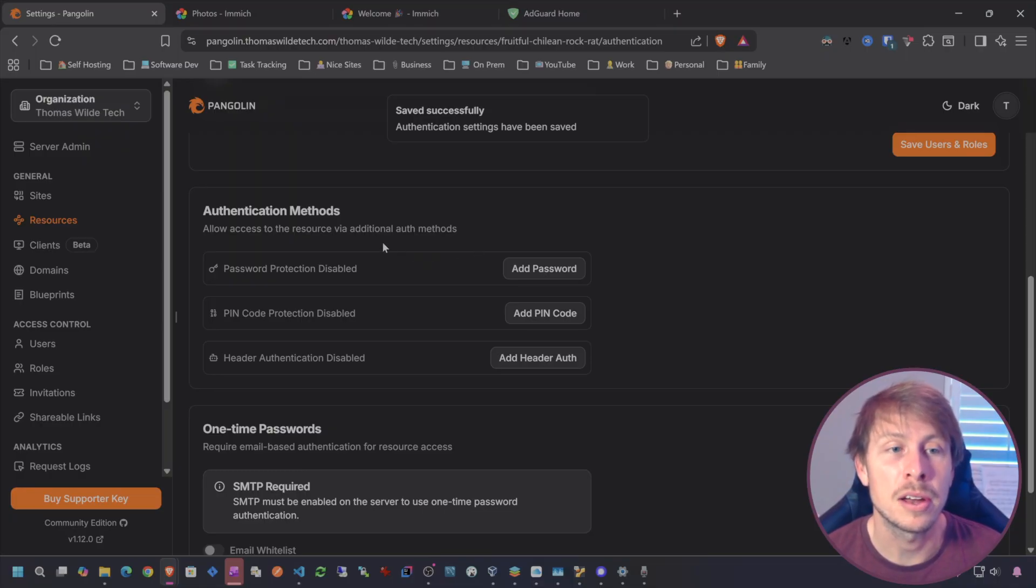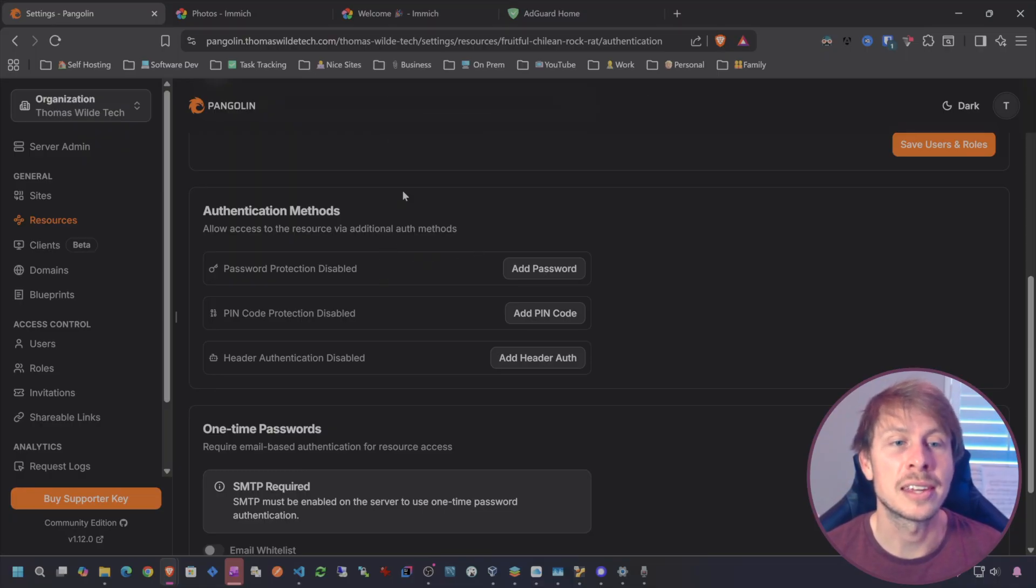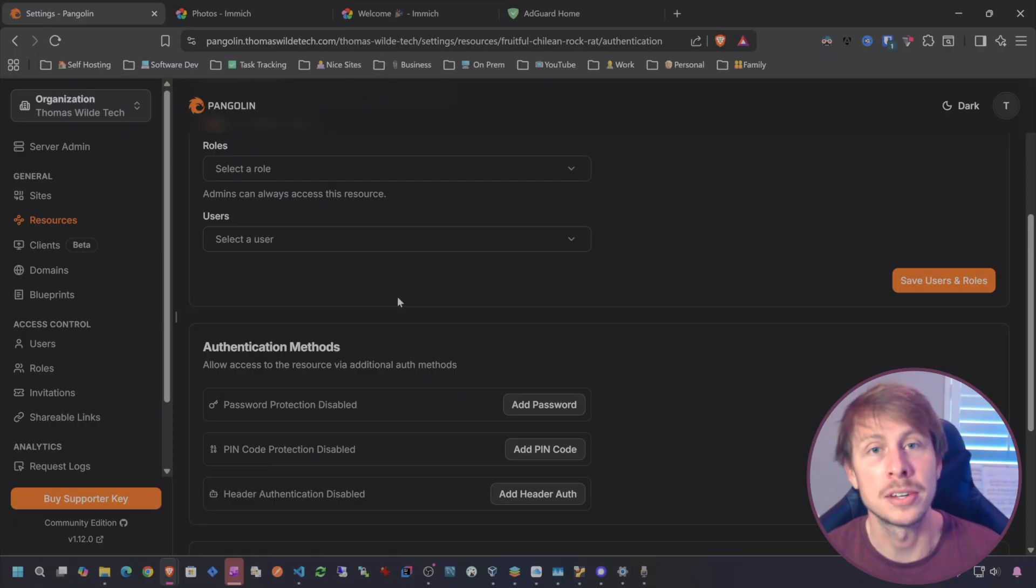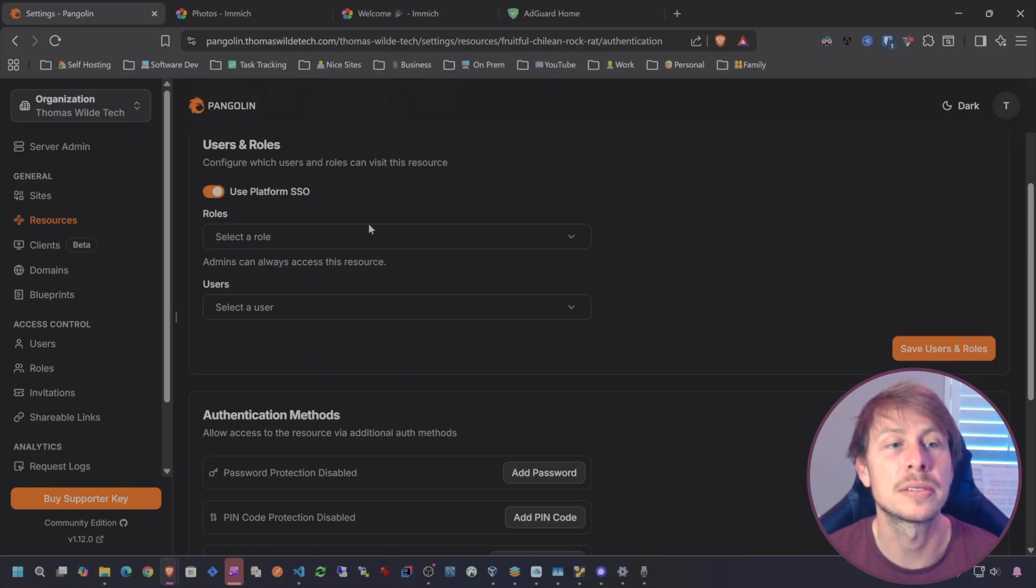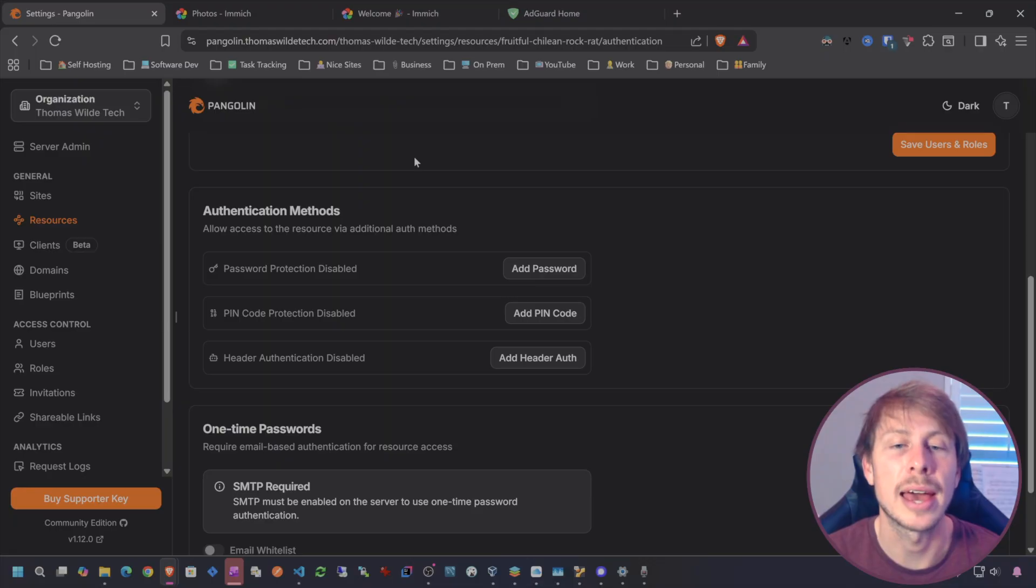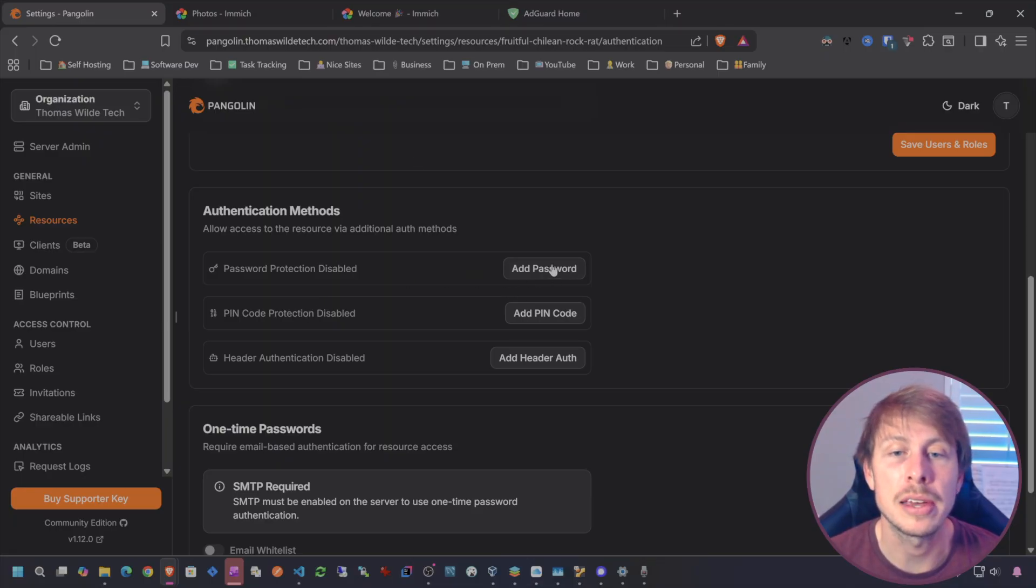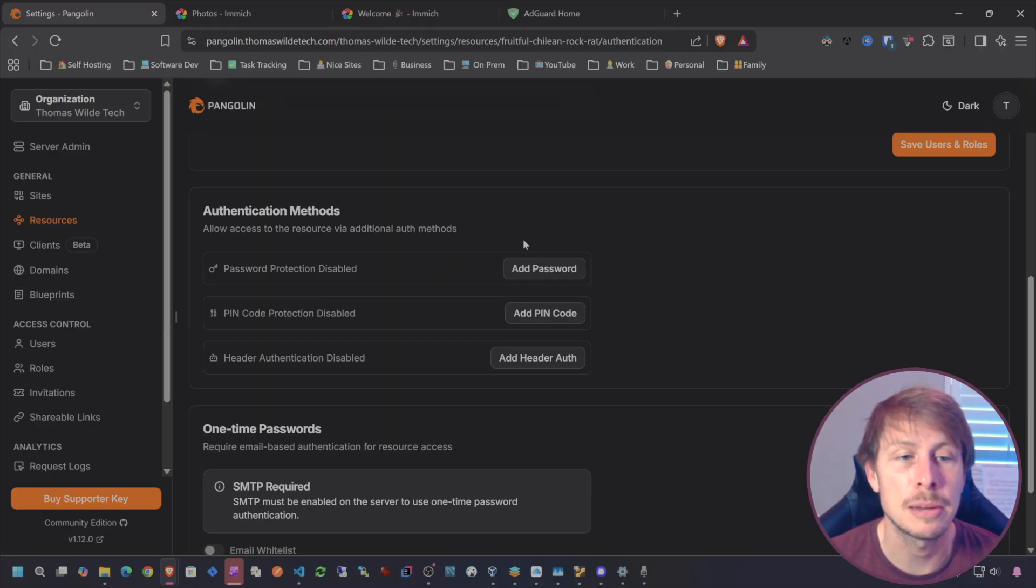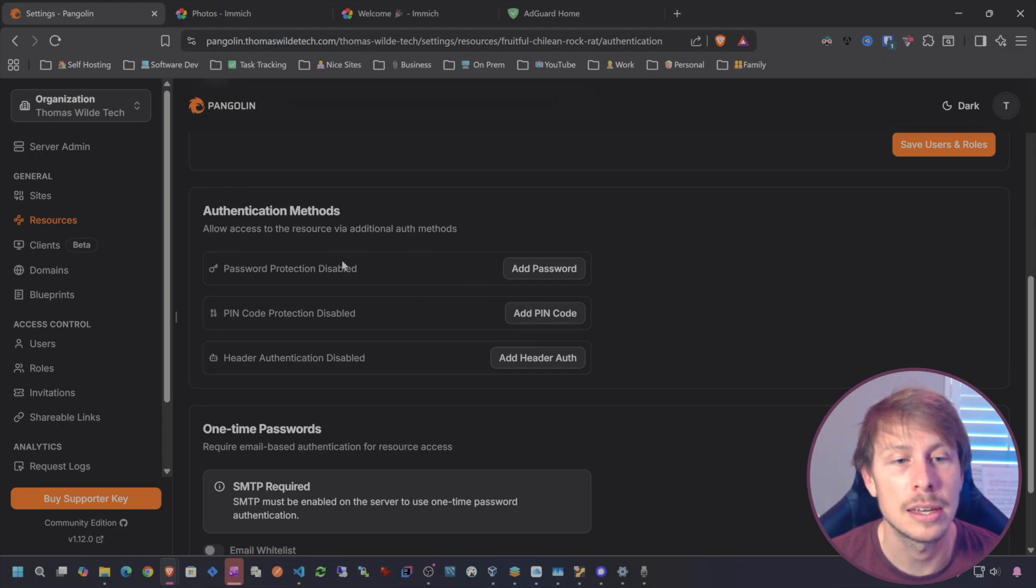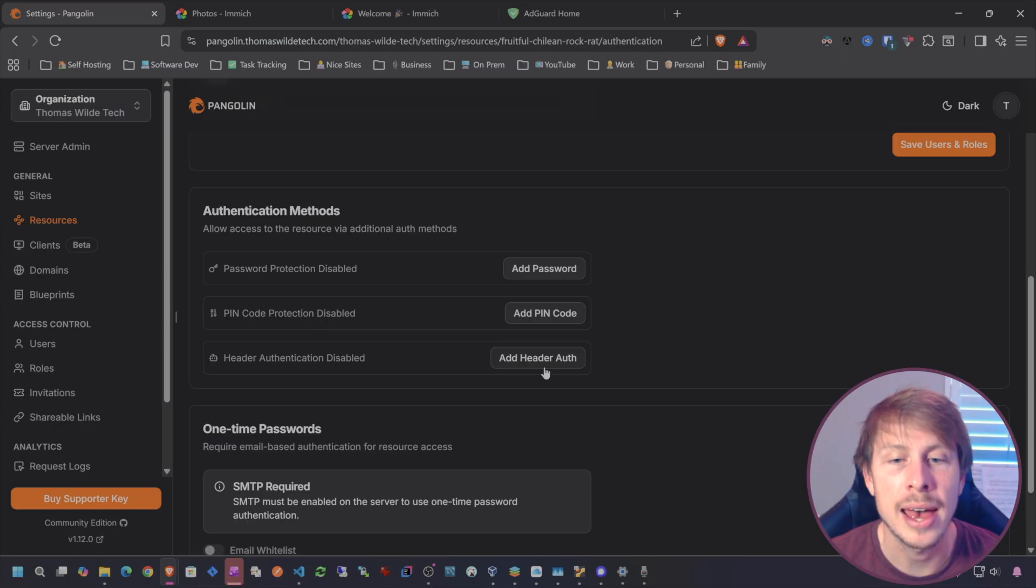I'm going to go to my resource settings and then go to authentication, and I'm going to use the platform SSO. Admins can always access this resource, or you can give access to a particular role if you're adding users to your Pangolin access itself. Let's save this.